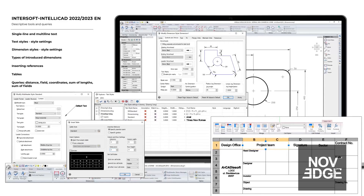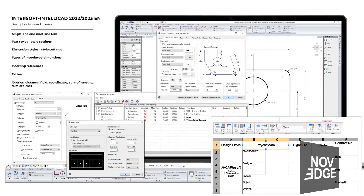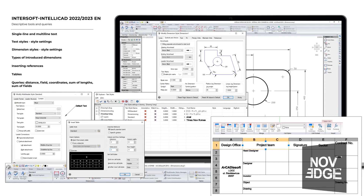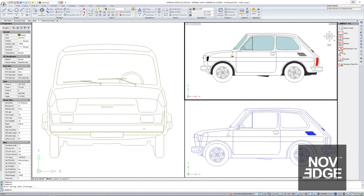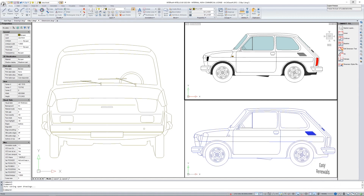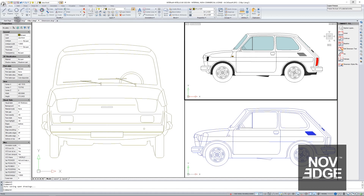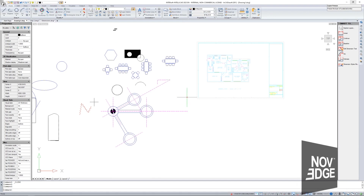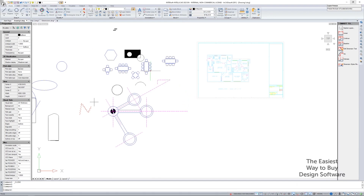Hi everyone, and welcome to our NOVEG webinar on Intersoft IntelliCAD, the fourth in our series. I hope you've watched the first ones. Today, we'll be using our latest version, which is the 2023, and continuing from the 2022. It is still all working in the same way, as we are discussing the basics of the program.